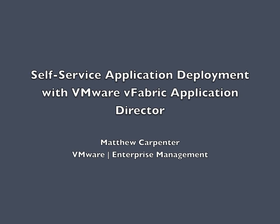Hi, my name is Matthew Carpenter and today I'm going to show you how you can automate VMware vFabric Application Director and use it for self-service application deployment.